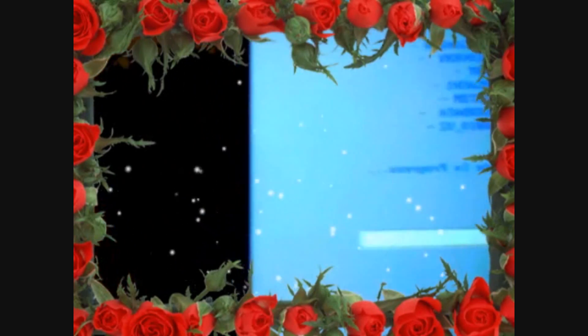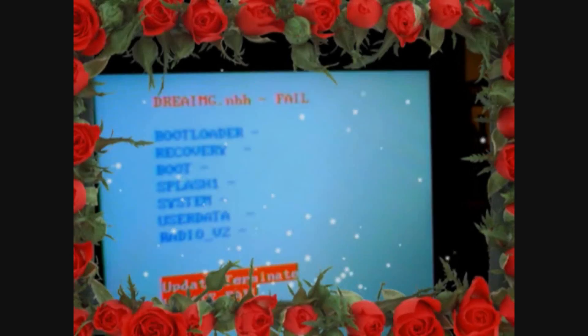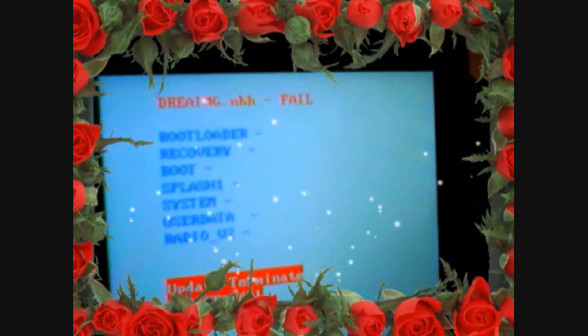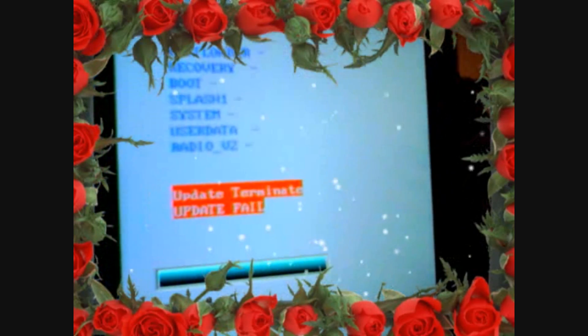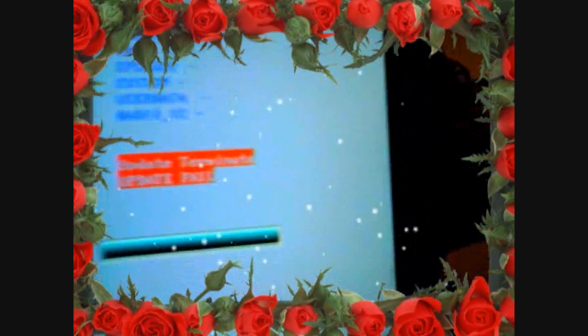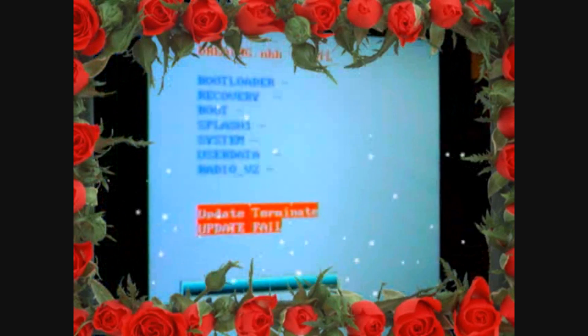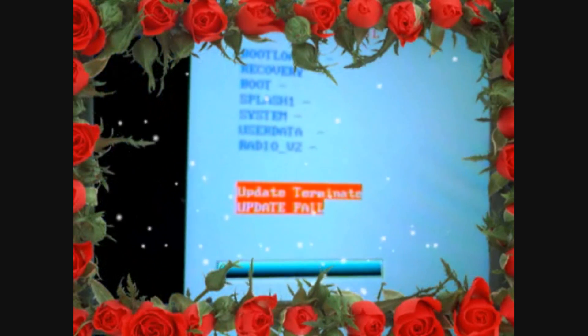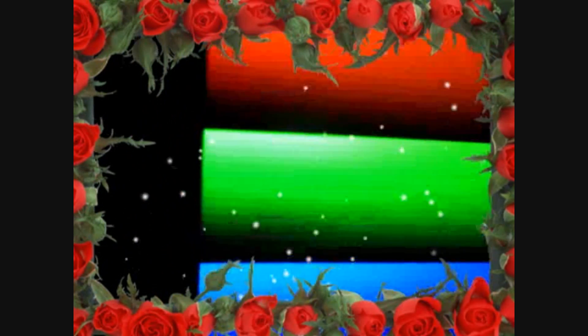As you can see, it says 'dream nbh fail' and then 'update terminate, update fail.' I don't know what to do after that. If I push the action button it just takes me back to this screen.